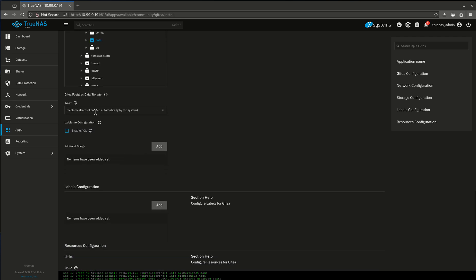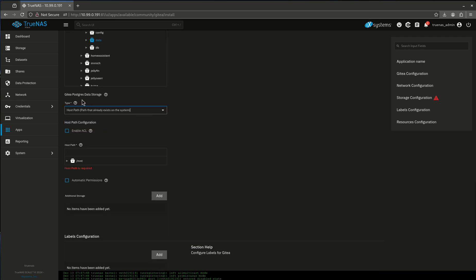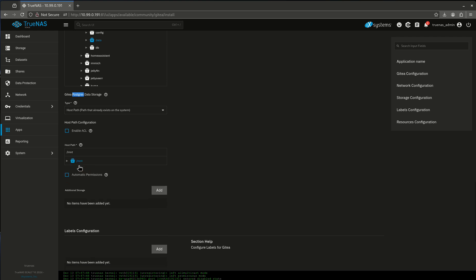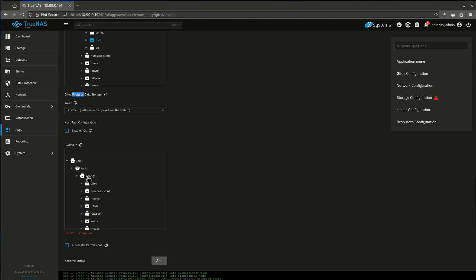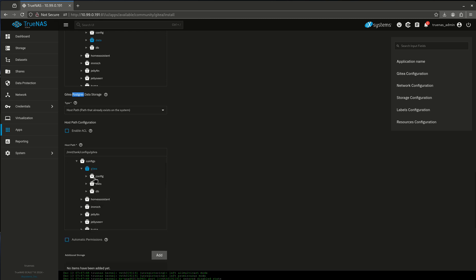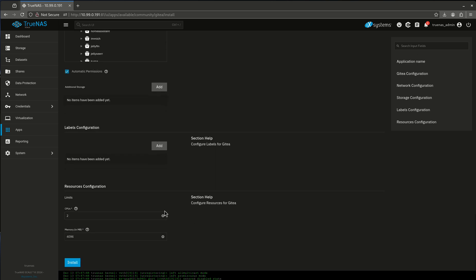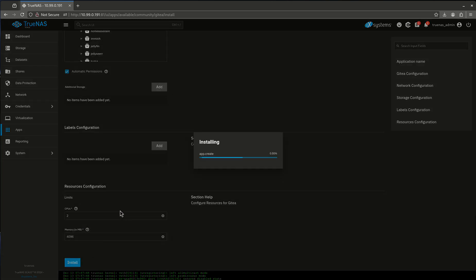And the last one is for the Postgres database. Remember, anytime you see Postgres like that, you want to click the automatic permissions tab. Database automatic permissions—always check that. We're good here. I'm going to leave everything else the same and install.